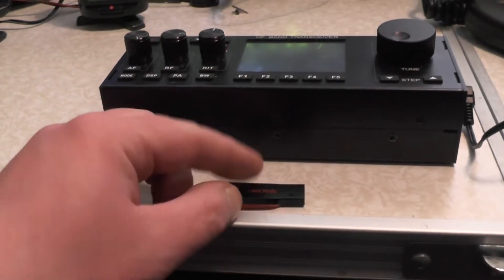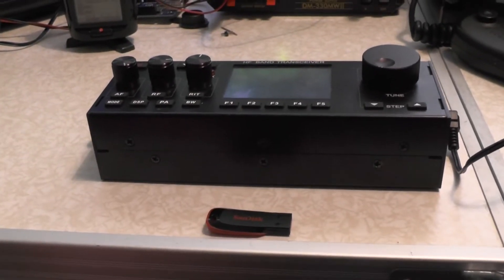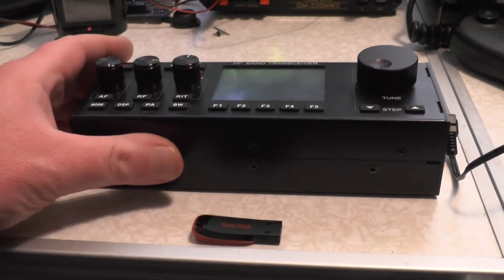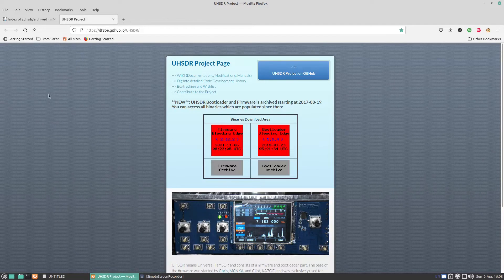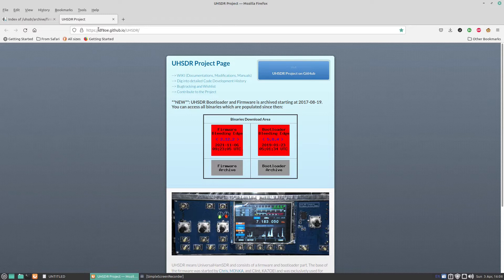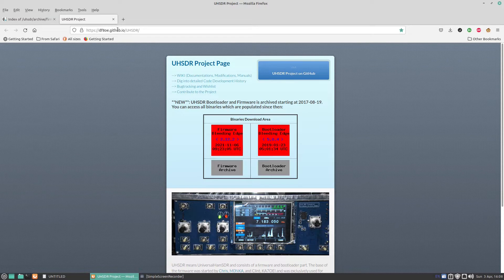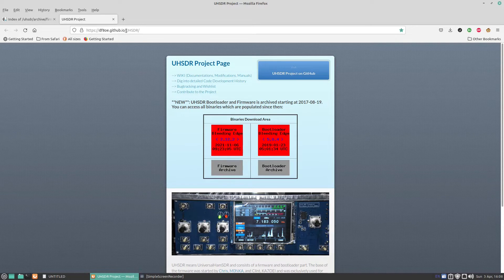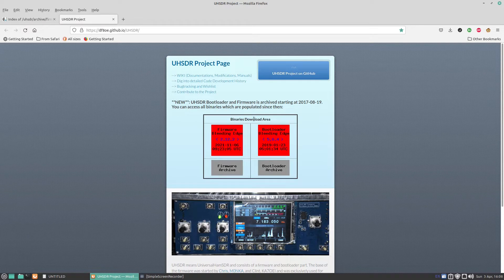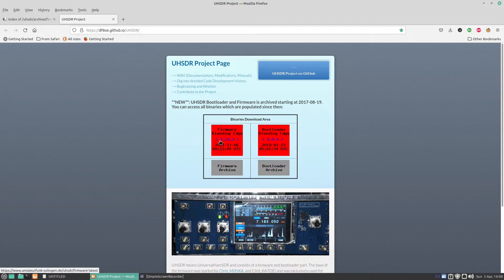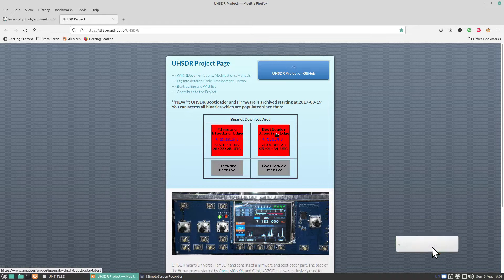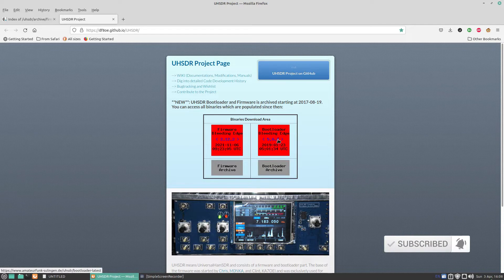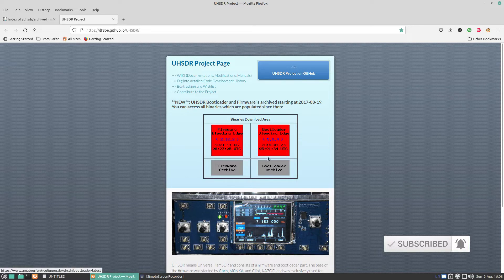Then I downloaded the file and installed it onto the USB stick. So what I'll do is go over the computer and show you what files I've downloaded and we'll attempt to update this radio. Okay, so on the computer, this is the website we're going to be using: df8oe.github.io for UHSDR. I can download the binaries here. The firmware I'm going to download is version 2.12.2. Now my bootloader is current at 504.